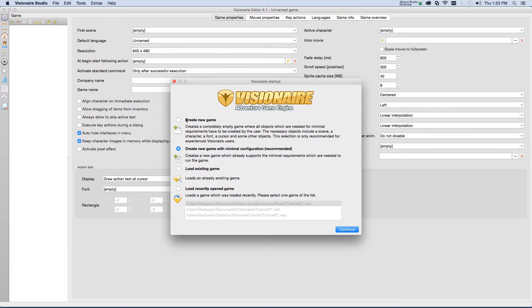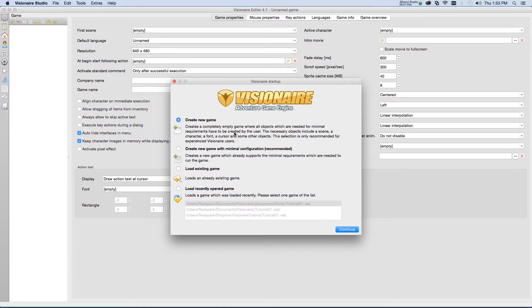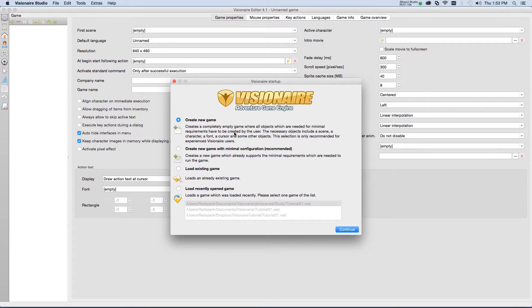Most of the time, I choose the first option, which creates an empty game with no game assets. This lets me create everything the way I want with no cleanup needed. However, you do have to create the minimum set of game assets in order for the game to run, but that's what this tutorial series is for. It takes you step by step through the creation of each of these game assets that you need to get your game working.